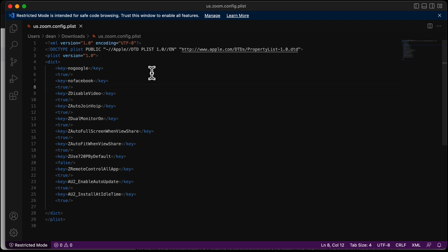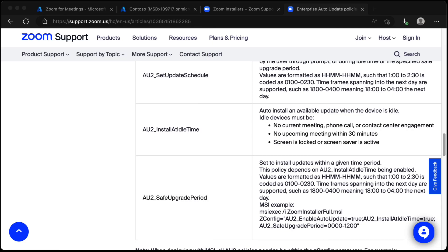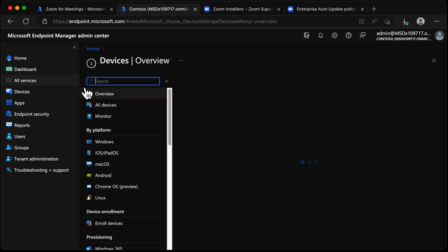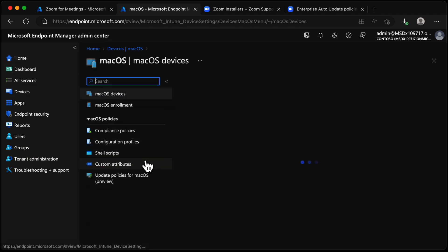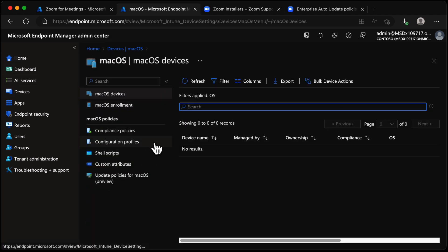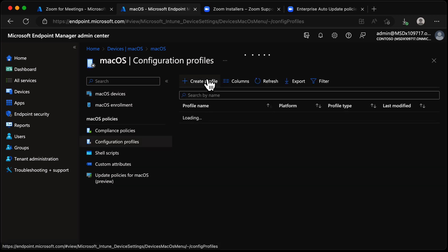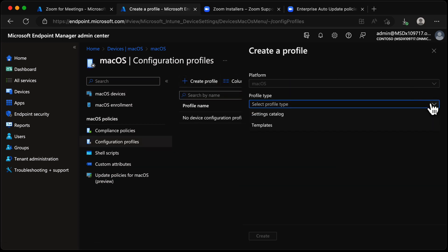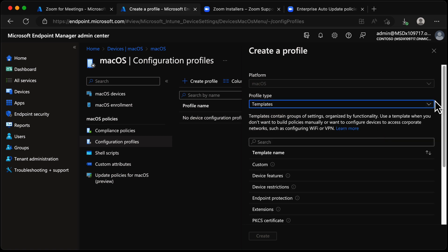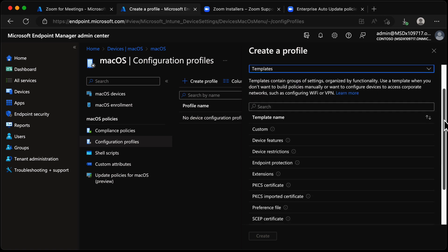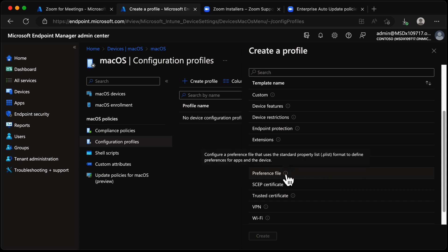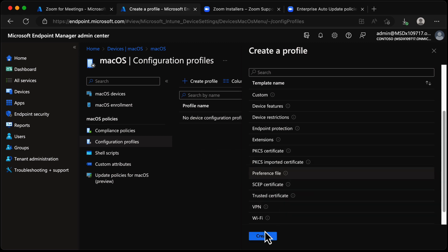Now we need to deploy this PLIST to our devices. Back in the console, go to Devices > macOS and create a configuration profile. Choose Create Profile; the profile type will be a Template. Scrolling down, we find Preference File — that's the PLIST we were just discussing — so we select that and choose Create.